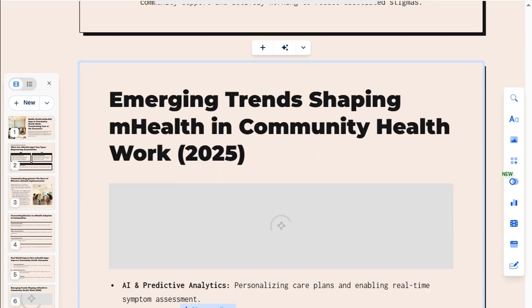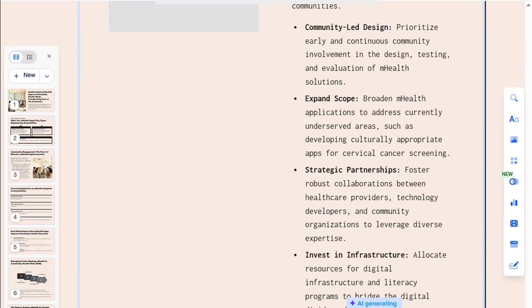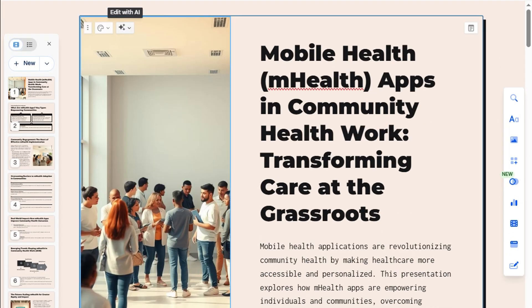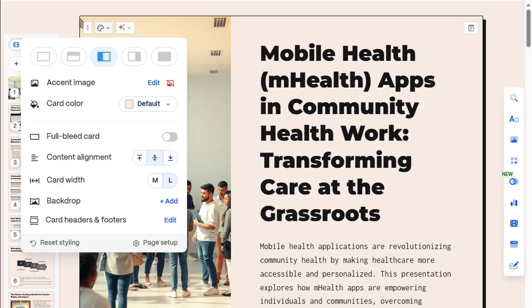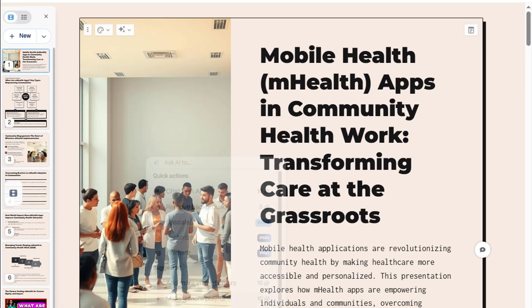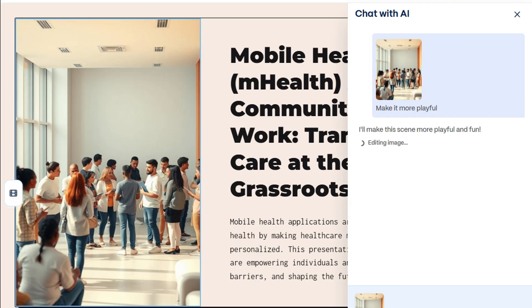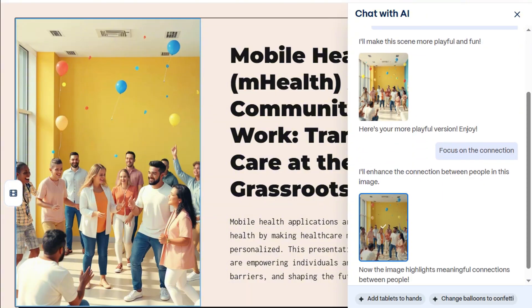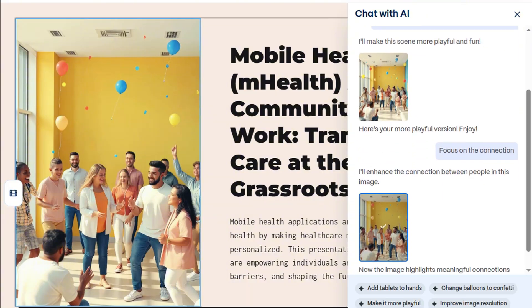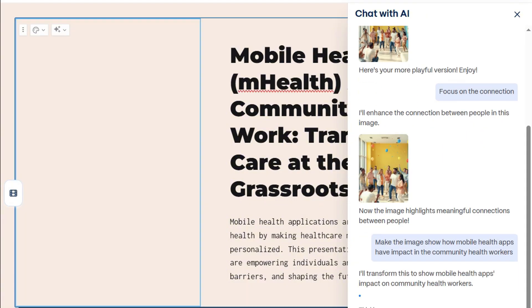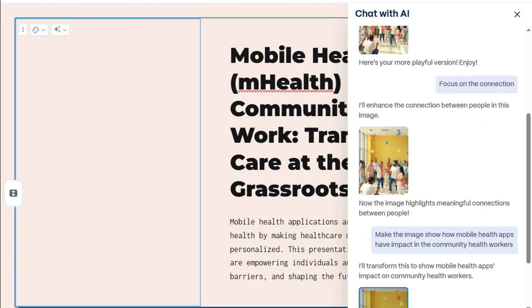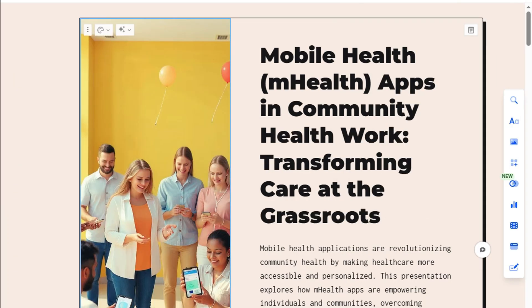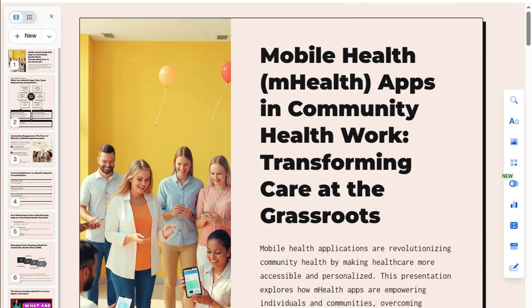Looking great — this is exactly what I had in mind. And just look at all these customization options we can play with. Let's have AI work its magic on our image. I like it more playful but still connected, and make sure they feature mobile health apps. In less than a minute, it turned our idea into the perfect visual.